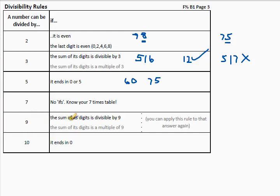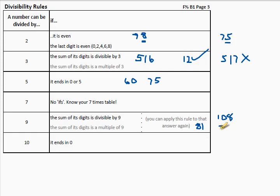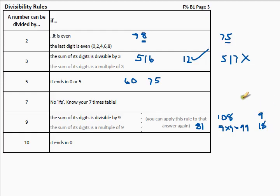Is a number divisible by nine? The sum of the digits must be divisible by nine. If we look at eighty-one: eight plus one is nine, and we know eighty-one is in our nine times table. If we look at one-oh-eight: one plus zero plus eight is nine — it is in the nine times table, it's twelve times nine. Nine times nine is ninety-nine: nine plus nine is eighteen, and one plus eight is nine again — you apply that rule again. A multiple of ten ends in a zero: twenty and two hundred are in the ten times table.